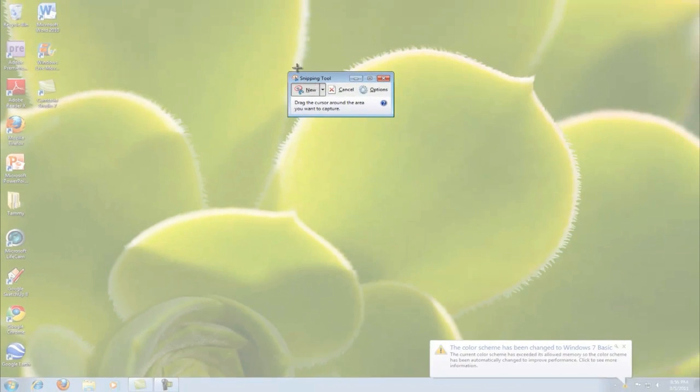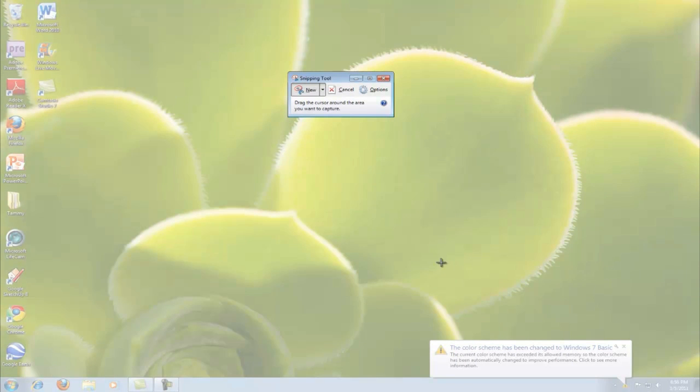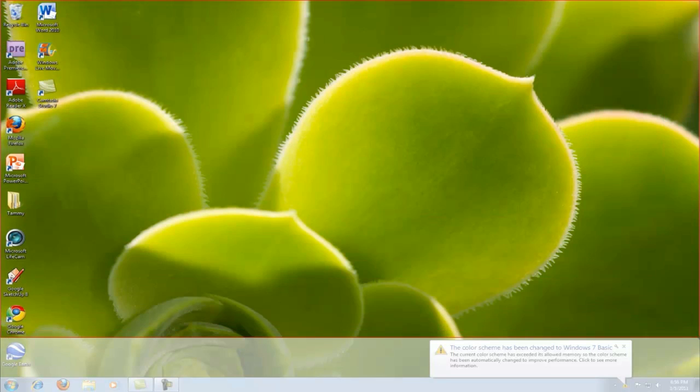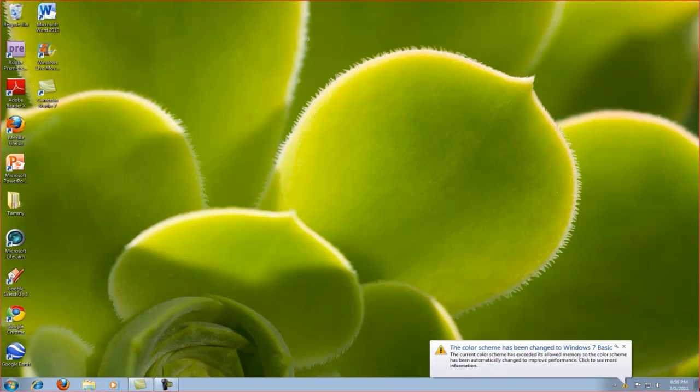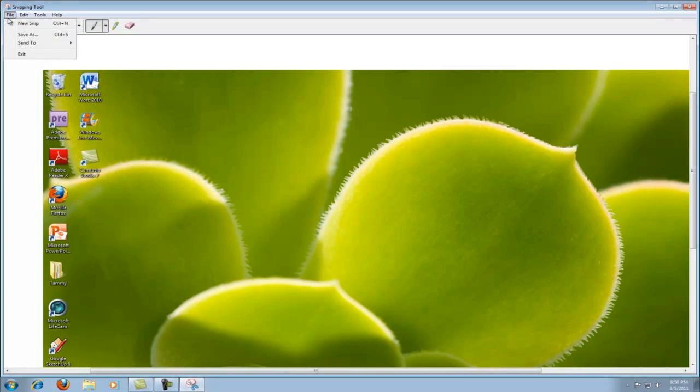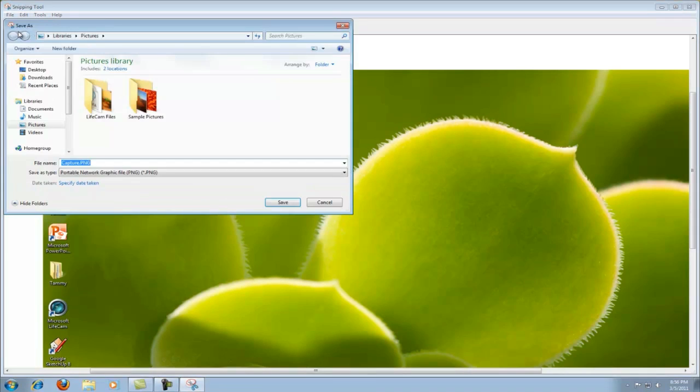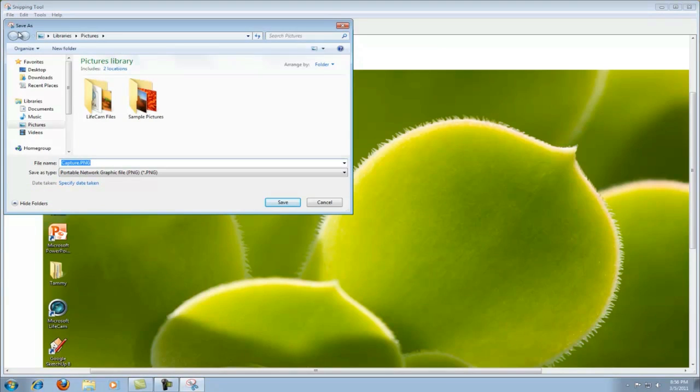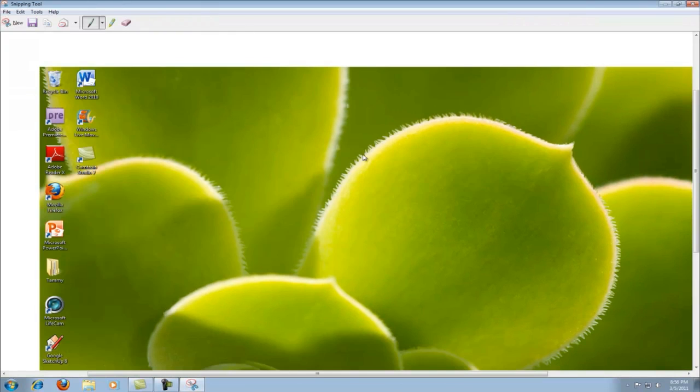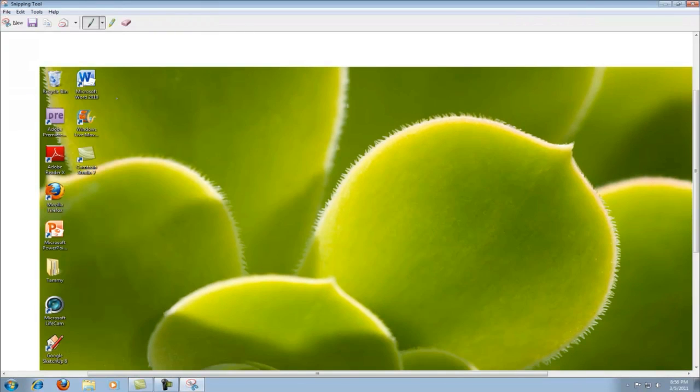Now, your screen turns all white. And say you wanted to make a screenshot of all of this. First, you can save it as like that. And it shows what was on screen at that time.